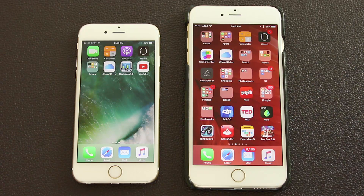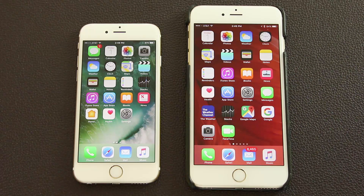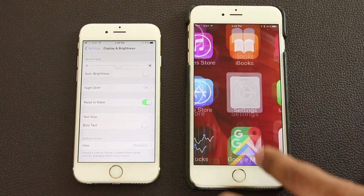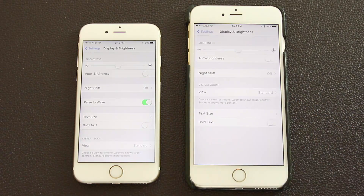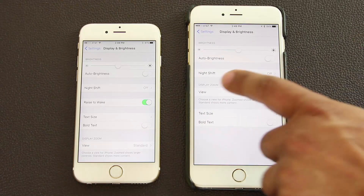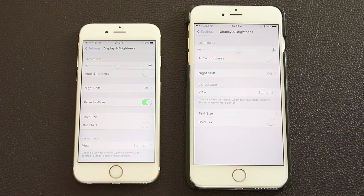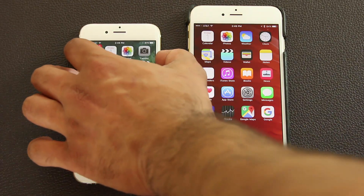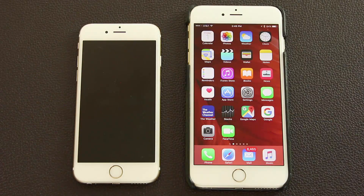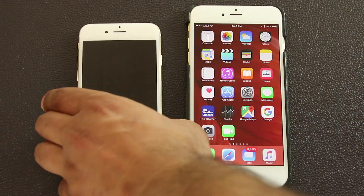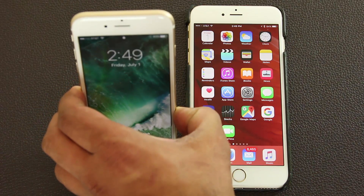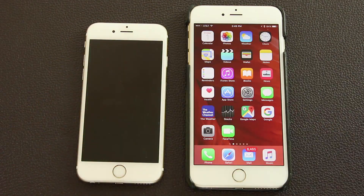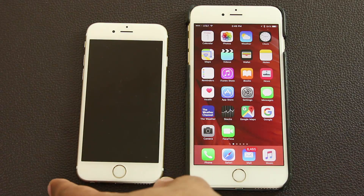In Settings under Display and Brightness, there's a new feature called Raise to Wake. When enabled, simply raising your phone wakes it up — no button press needed. It works flawlessly, letting you quickly glance at your phone and put it away without fully unlocking it.